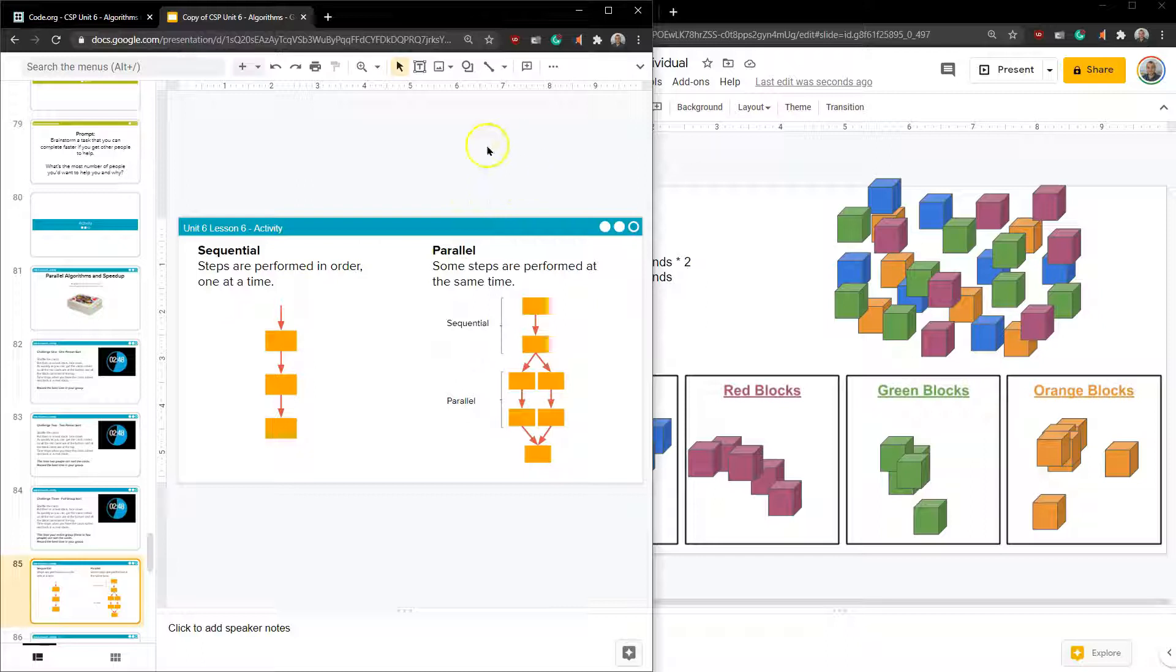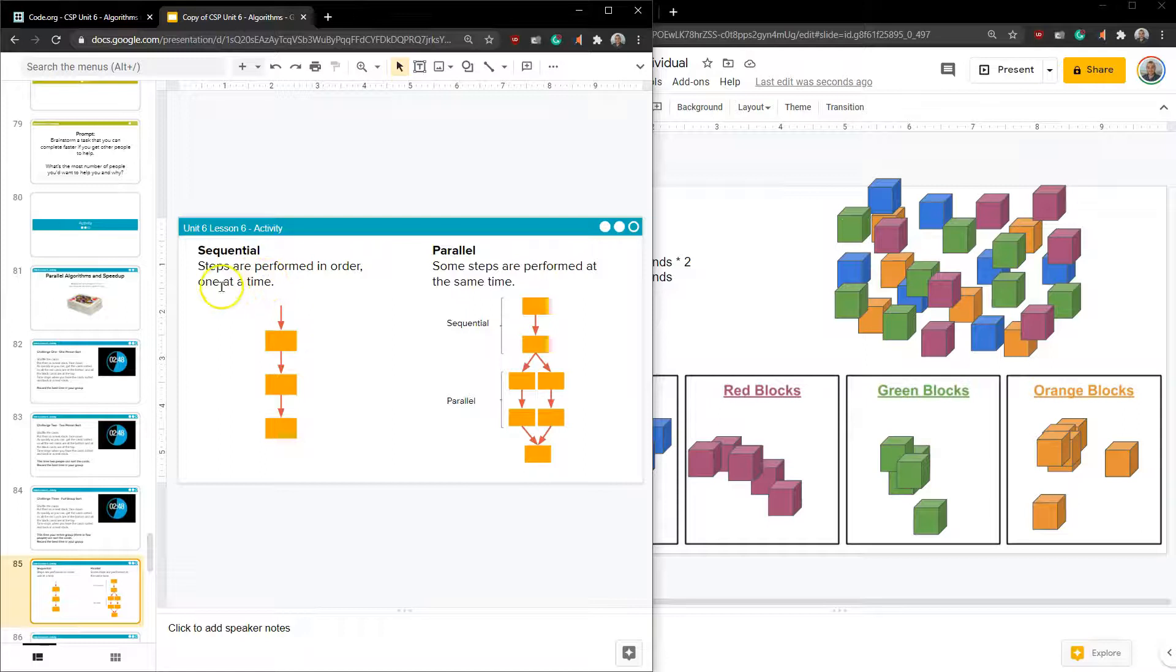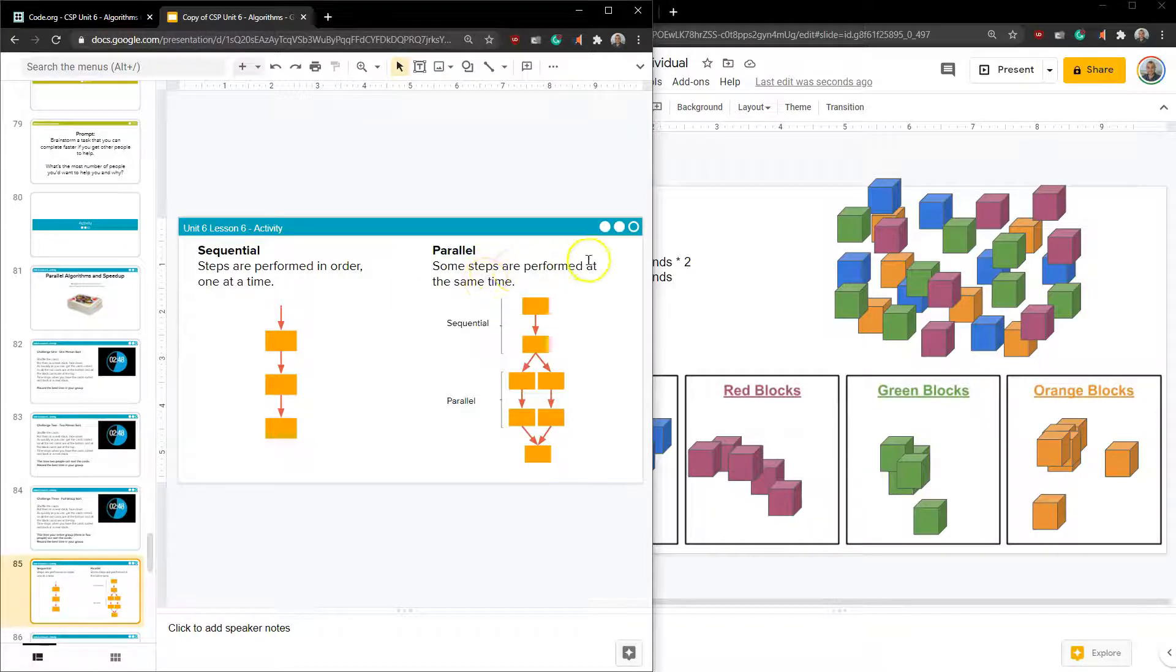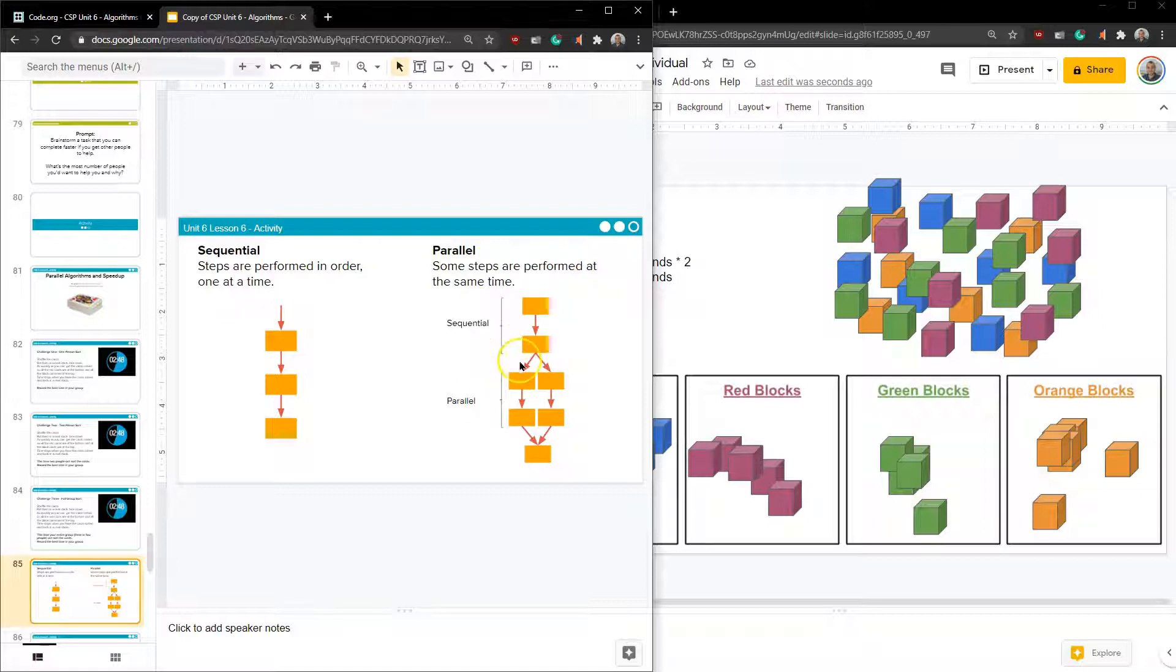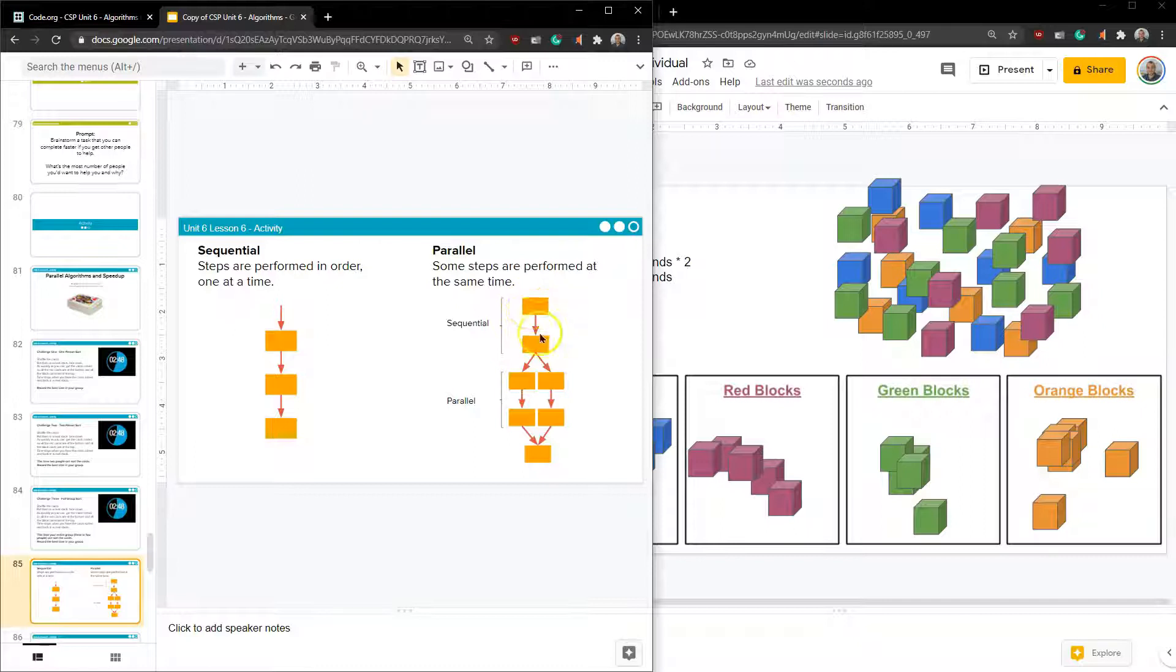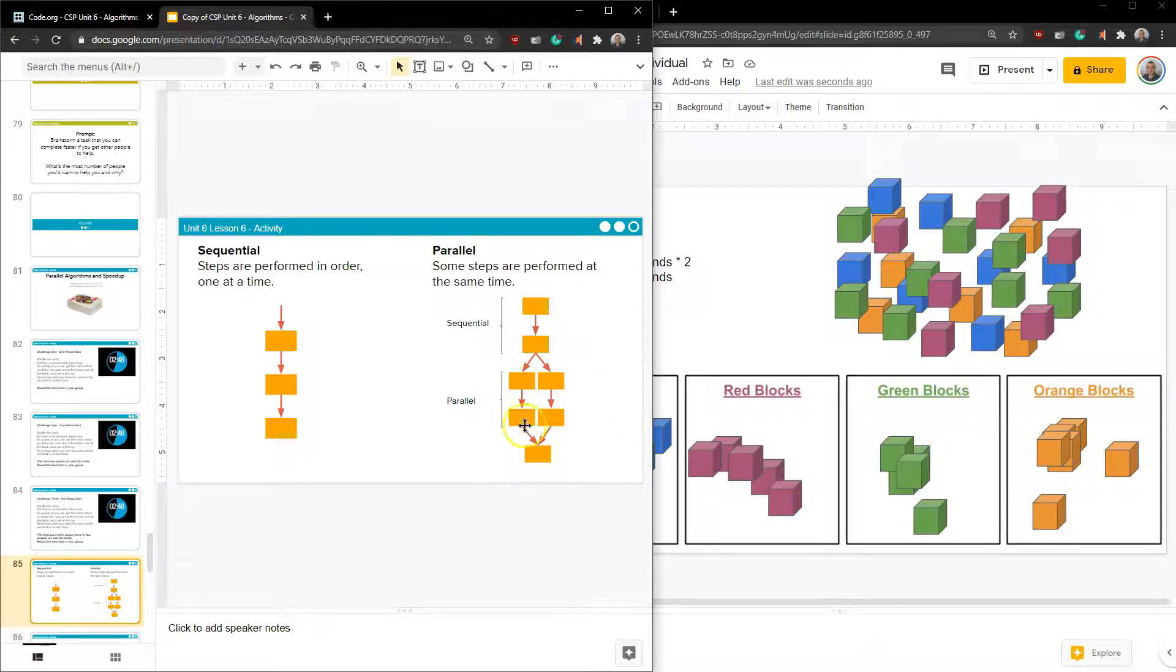And that's where we get into parallel computing, sequential computing, and threading. Sequential steps are performed in order one at a time. So if you're the only one doing something, you must perform those tasks exactly in order. It's like an assembly line putting together a car. First, they put on this bolt, then that wheel, then the hubcap. Parallel, some steps are performed at the same time. So say we take that same assembly line and the wheels, we have four people all put the wheels on at exactly the same time. That would be a parallel process.